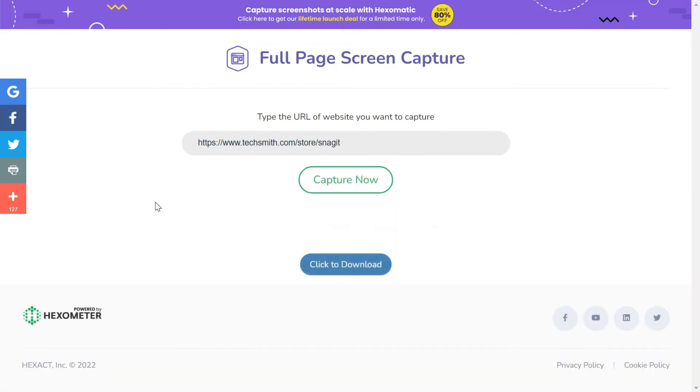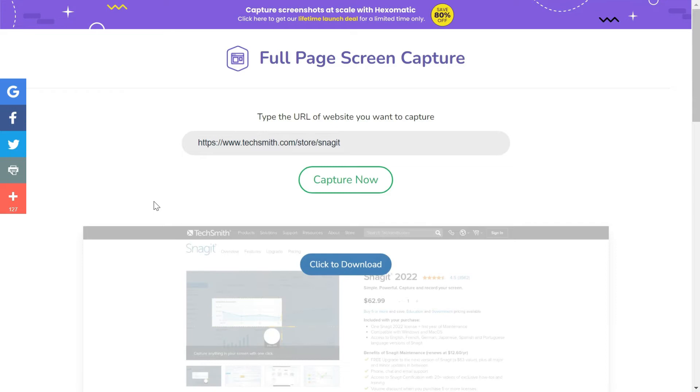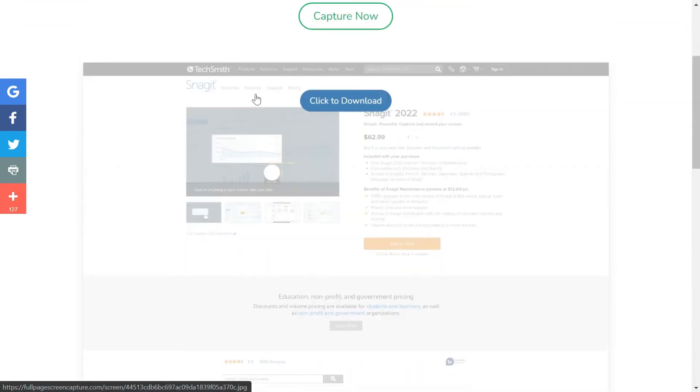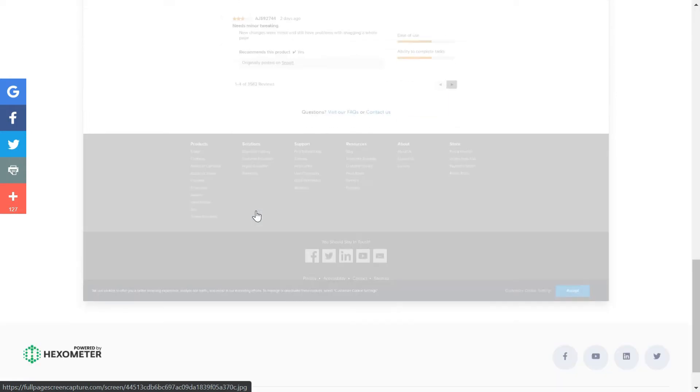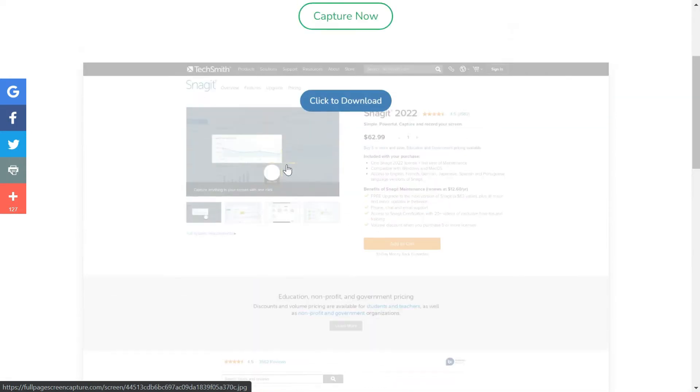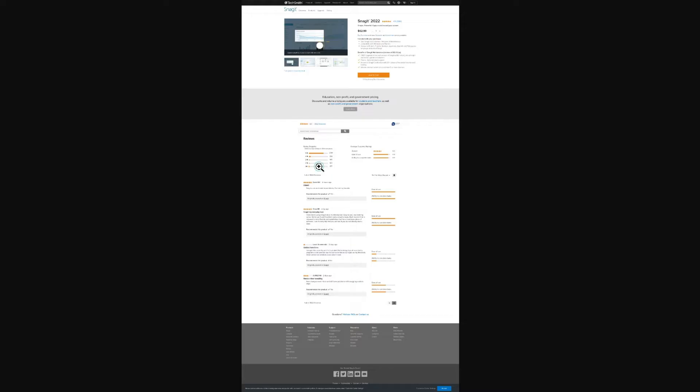As you can see it has taken the screenshot of this full page of this website, and you can simply click to download to save this screen capture.